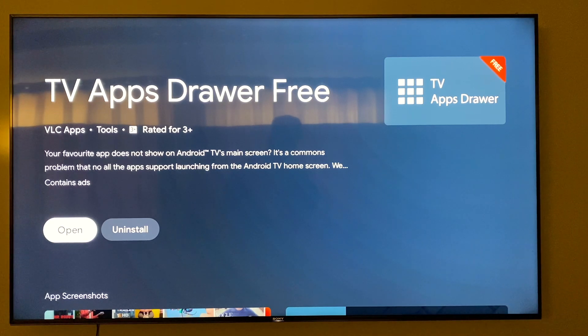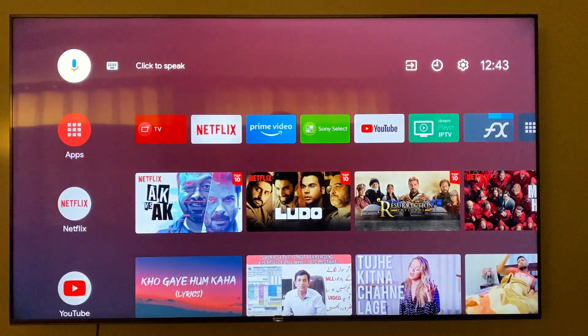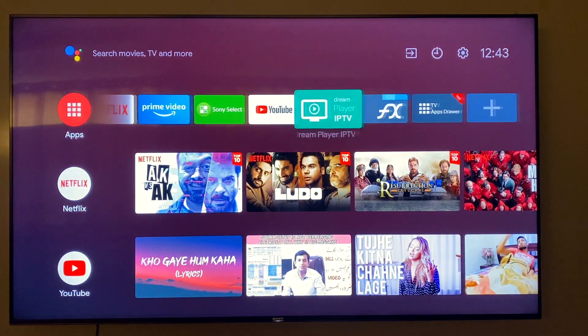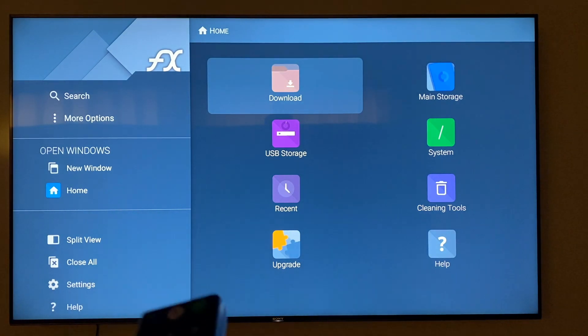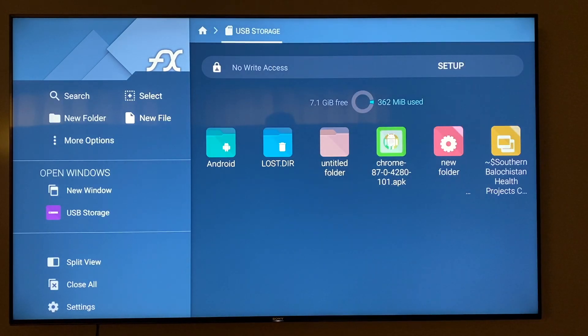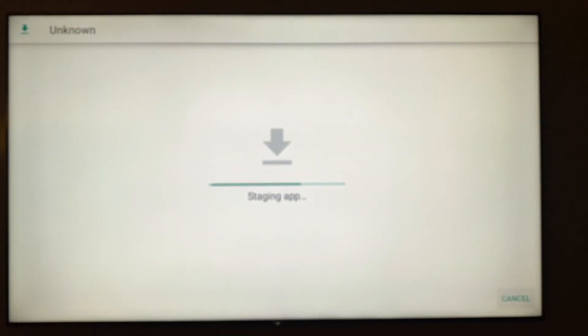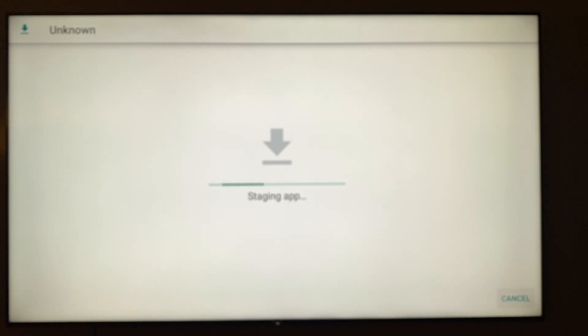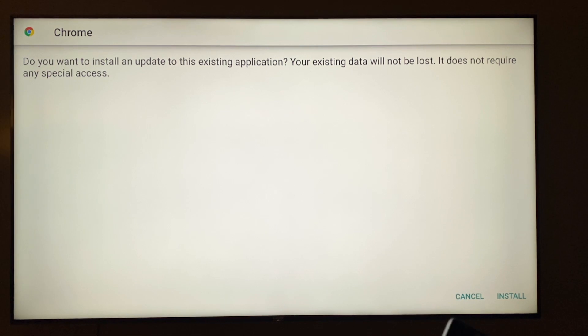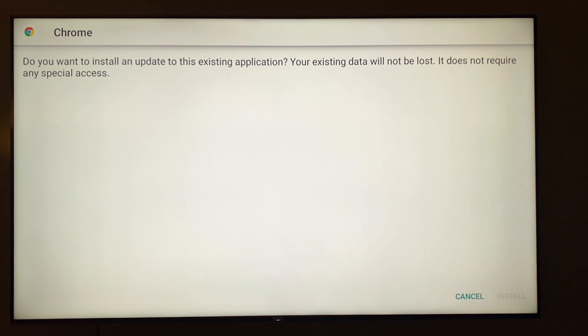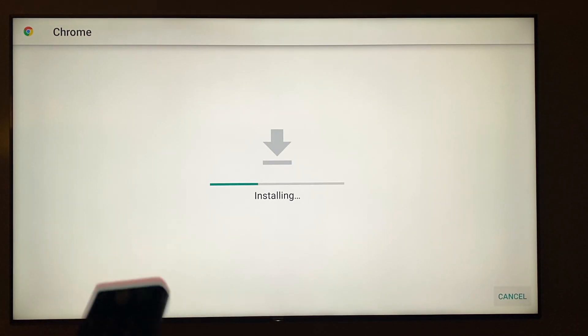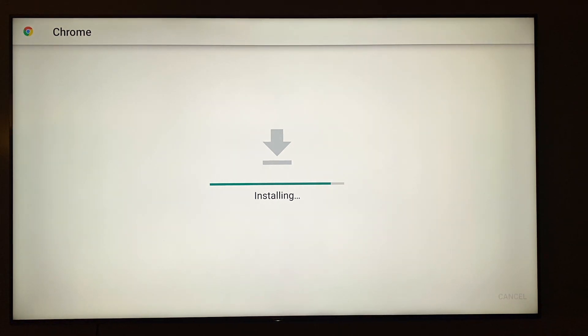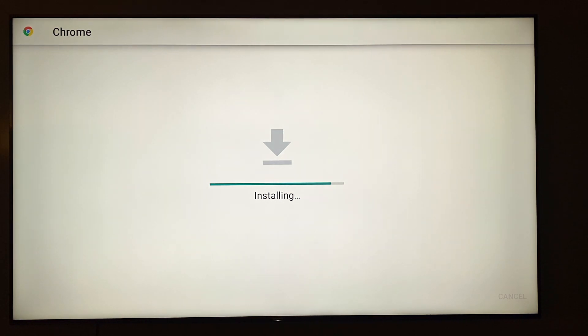So now, once you have downloaded both of them, you're gonna go and open FX File Explorer. Now I'm gonna go to USB storage and here you're gonna search for this Chrome. There you can see staging the app here. Now what you have to do is you have to click on the install, just right on your right corner, click on install. It's gonna install it. Okay, we're gonna wait for it to be installed.